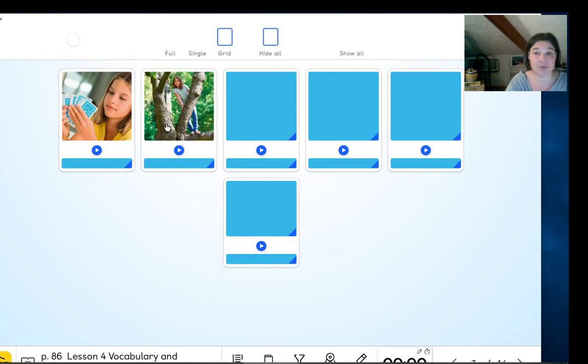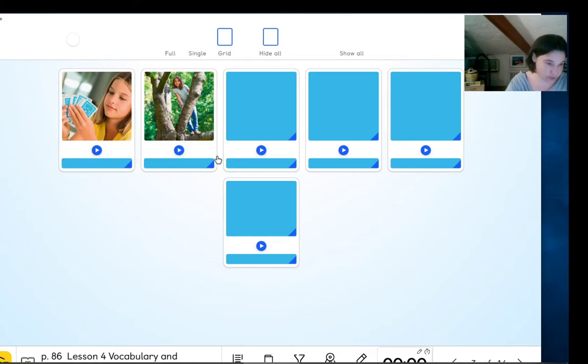What is she doing? Climb a tree. Climb a tree.